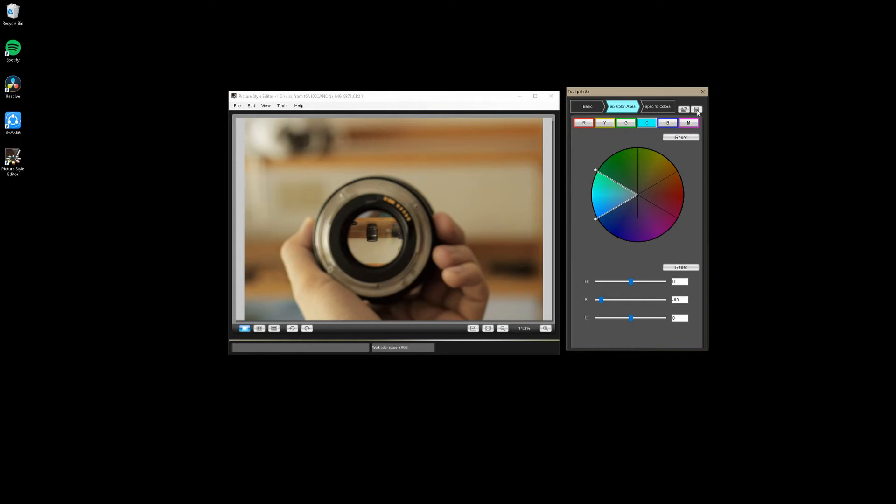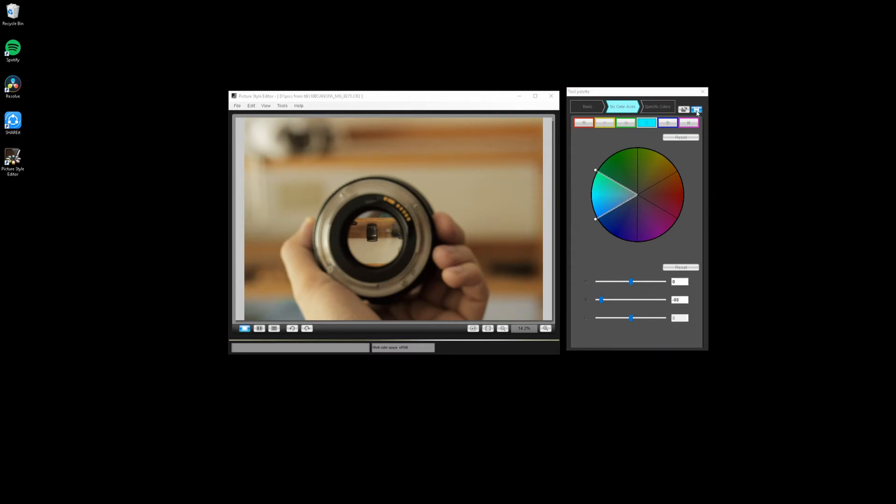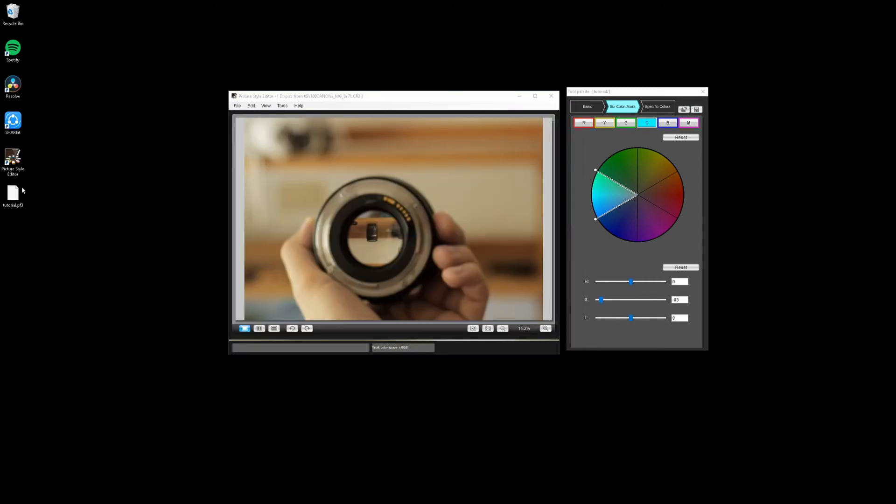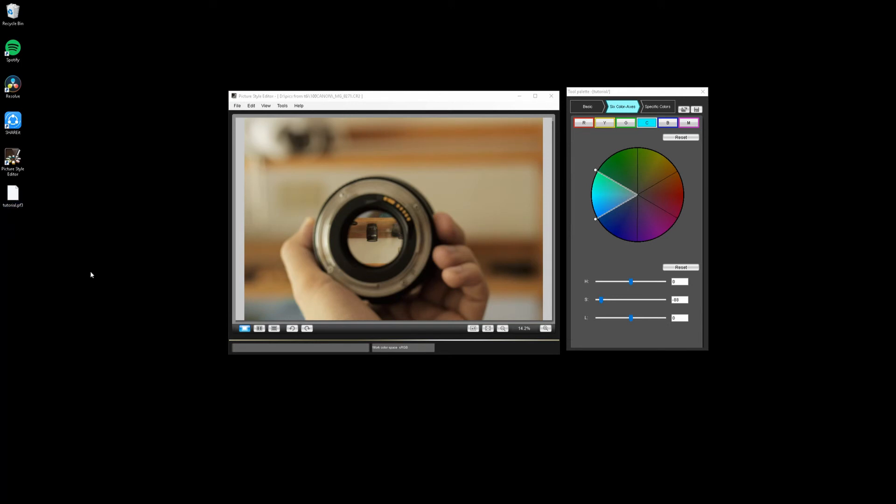We're going to go ahead and hit save, and it's going to save it as a PF3 file. That's exactly what you want. You're going to want to name it. We're going to call this one tutorial, and then you're going to have to caption it something between one and thirty characters. You can call it whatever you want. It's going to help you to be able to find this later, and you can give yourself notes about what it is that you'll be able to see in your camera. We're going to go ahead and save this to our desktop, and then right there, boom, tutorial PF3.